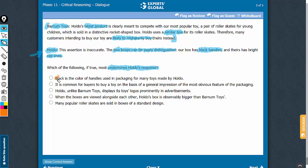If black is the color of handles for many toys made by Holdo, it means Holdo products may be perceived by their black handles. This answer choice, if anything, strengthens and does not weaken Holdo's assertion.